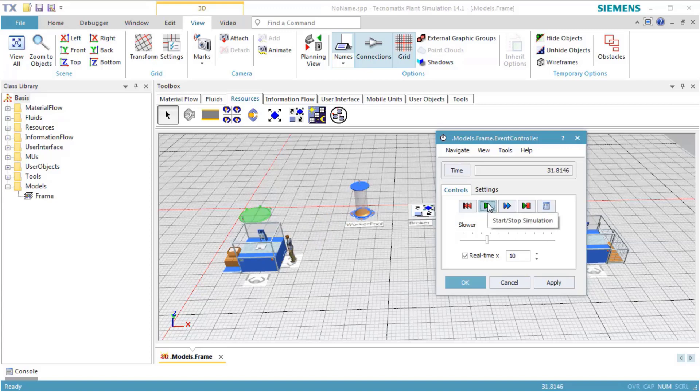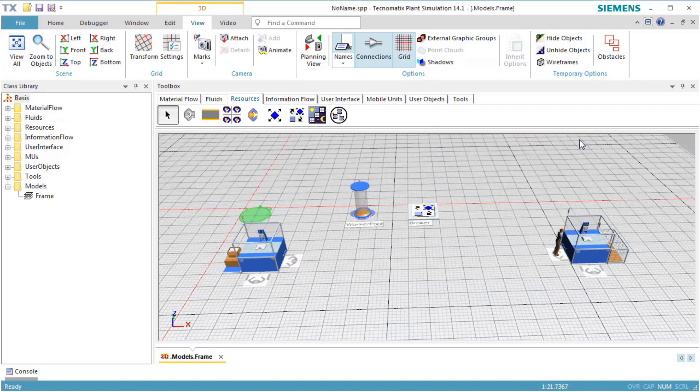The worker uses Workplace 1 to process the part at the station and to pick the part up, and Workplace 2 to place the part and to process the part at station 1.